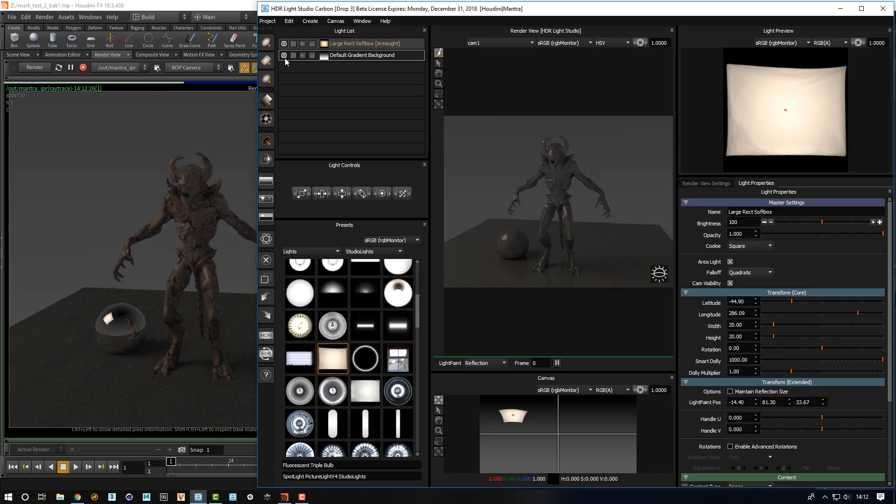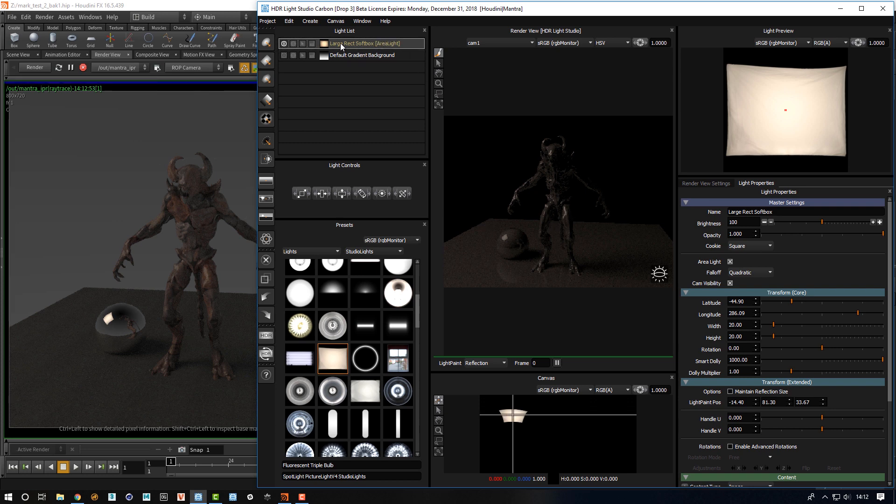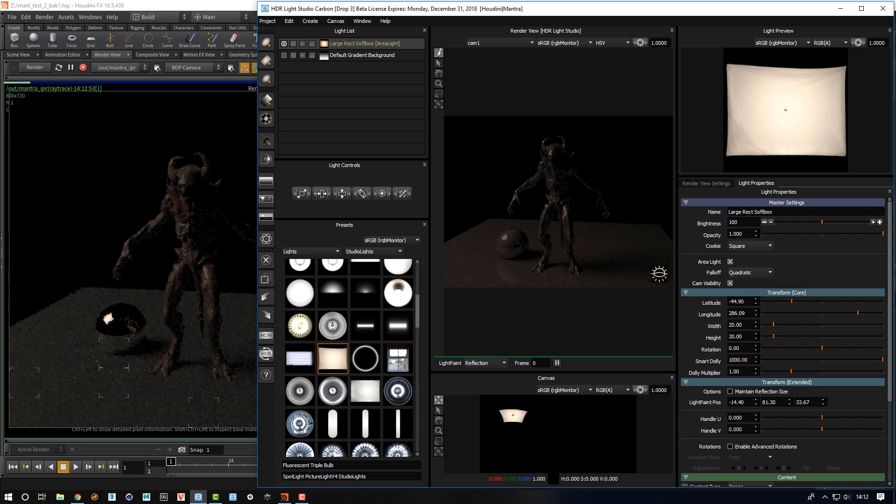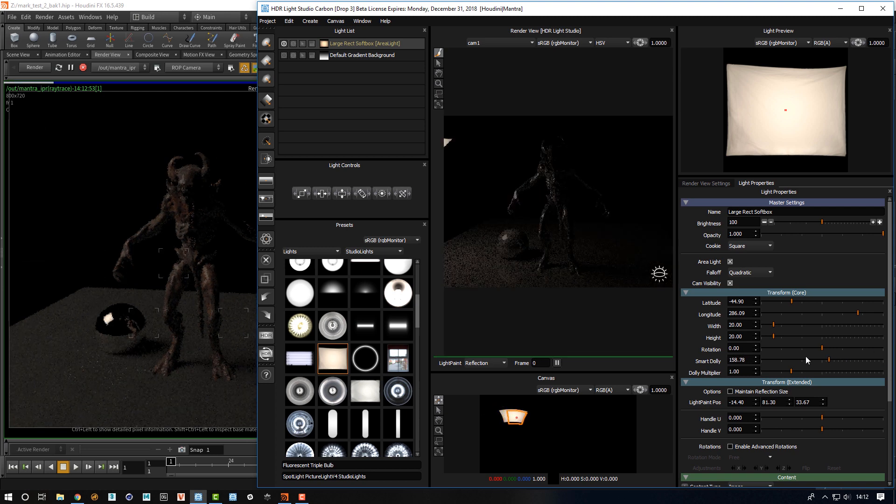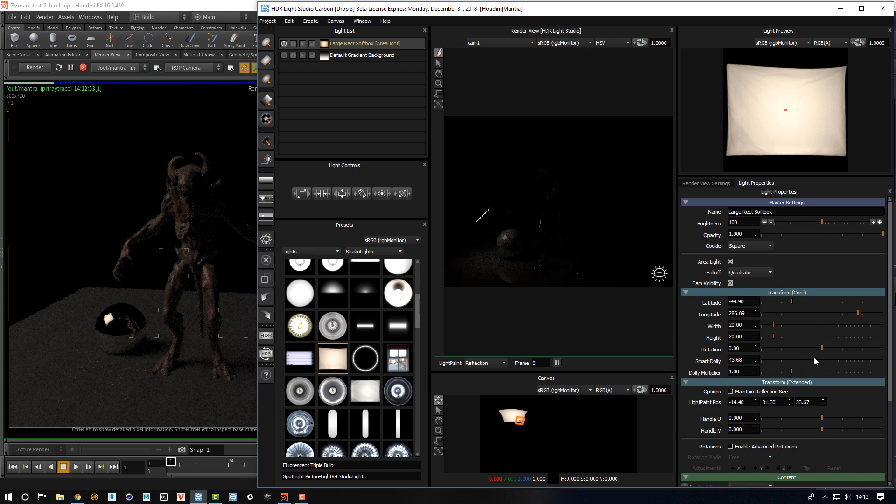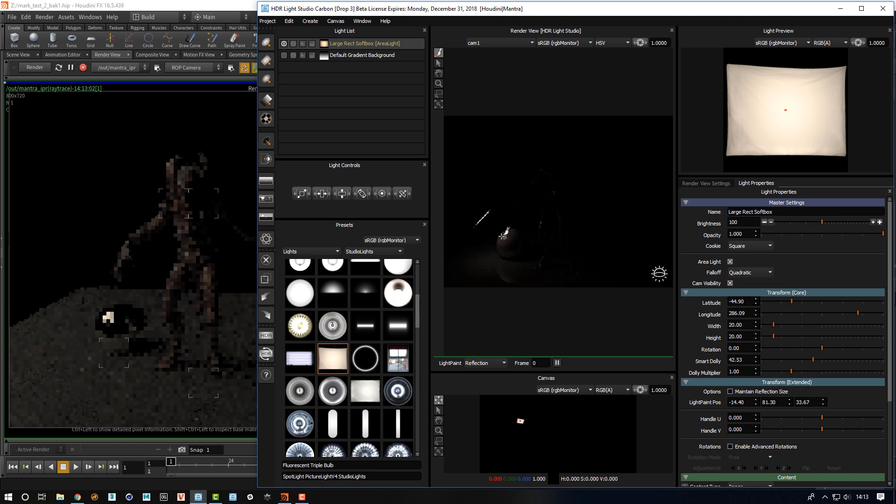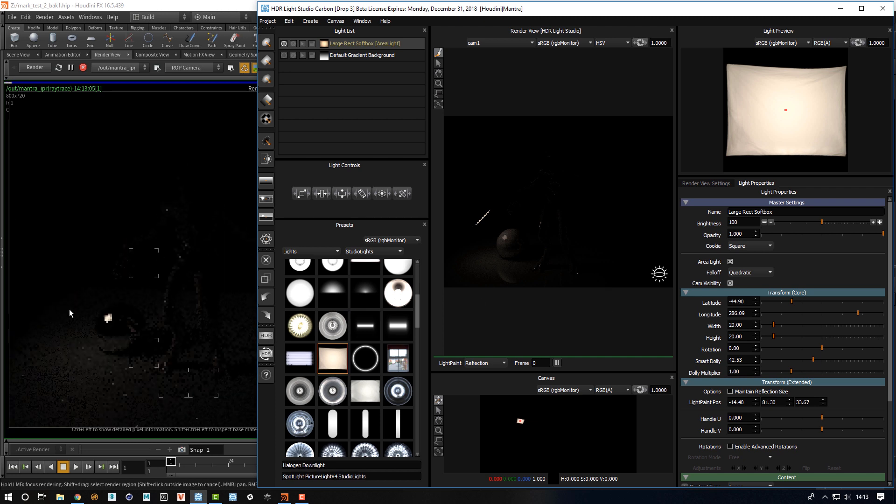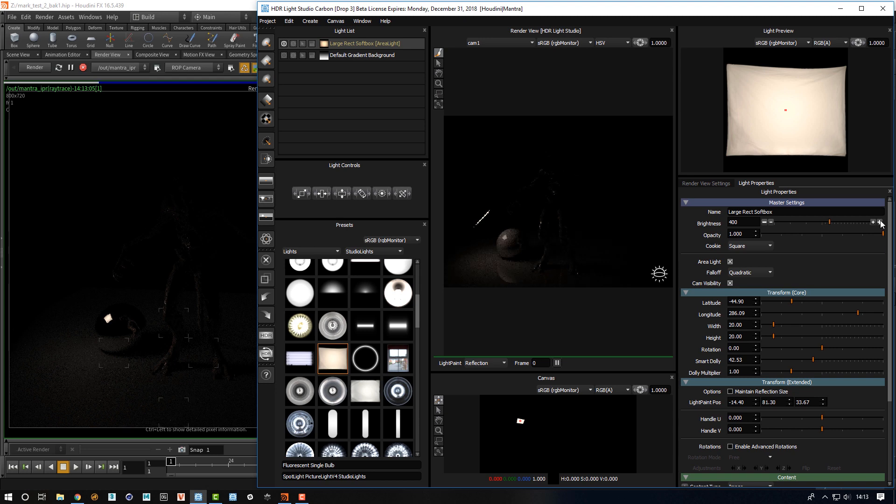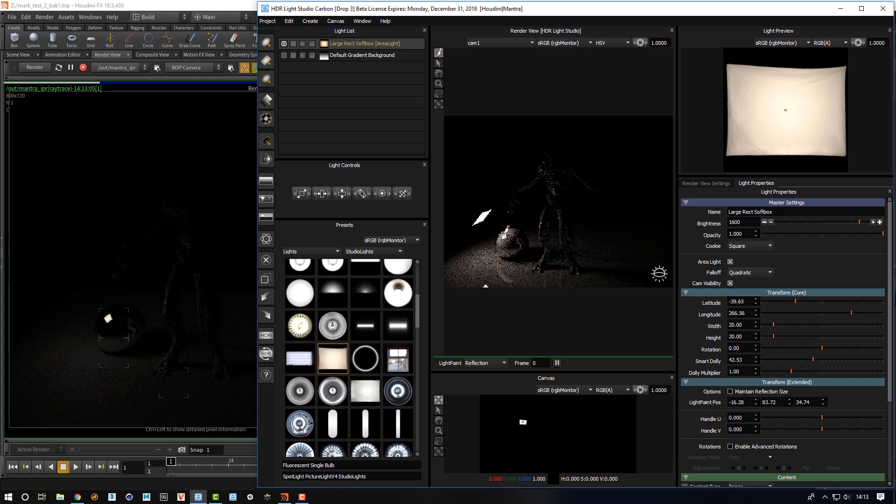And turn off the background so I can isolate this light, and then pick the light, we can use smart dolly. As I drag that closer, you can see the area light inside of our render view coming close, and as soon as I let go, that will be updated inside of Houdini. So if I swing that light around a bit...